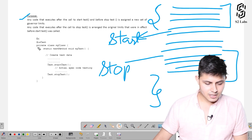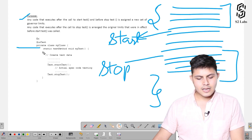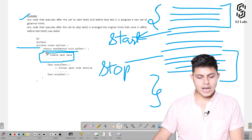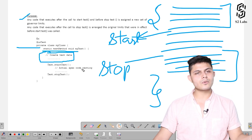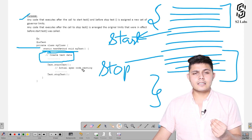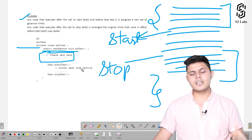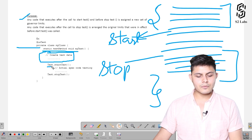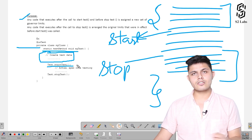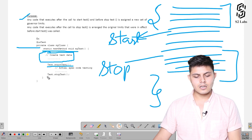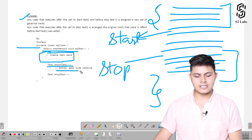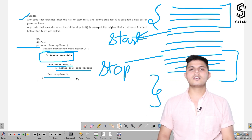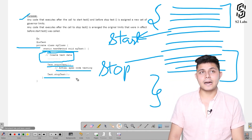Here is a simple example. We've created a class and a method, and we're creating test data that might bring us to a situation where the whole code exceeds governor limits. To avoid that, we write Test.startTest() to assign a new set of governor limits to the actual Apex code being tested, and then we write Test.stopTest() at the end.